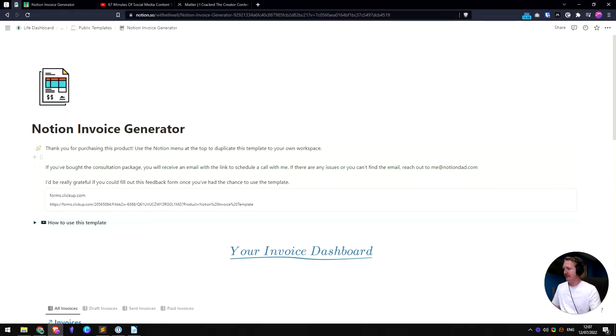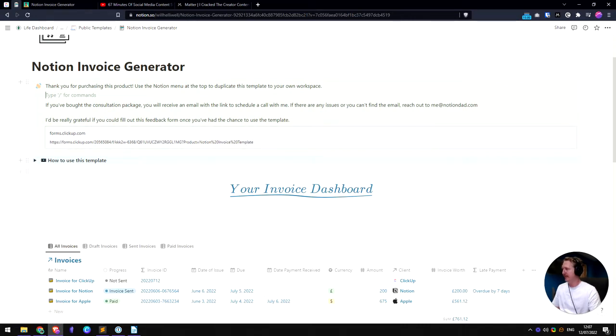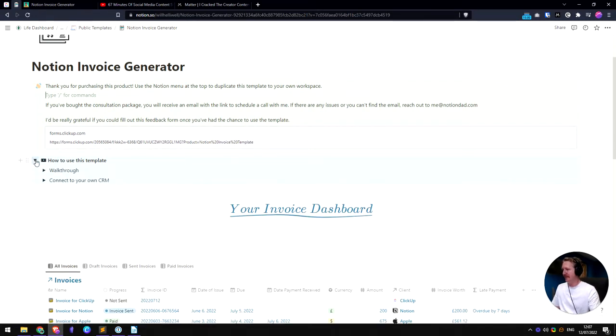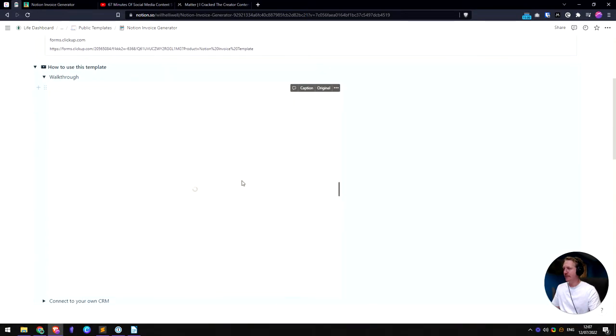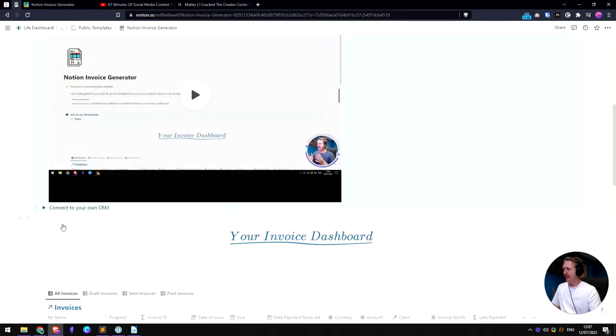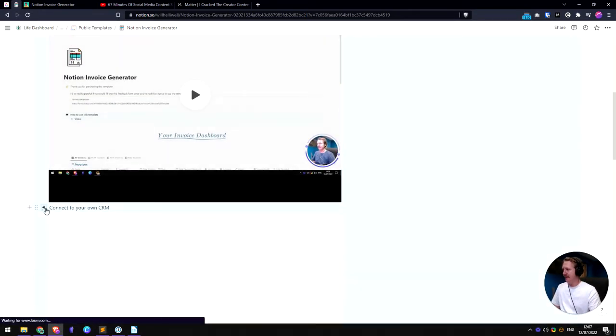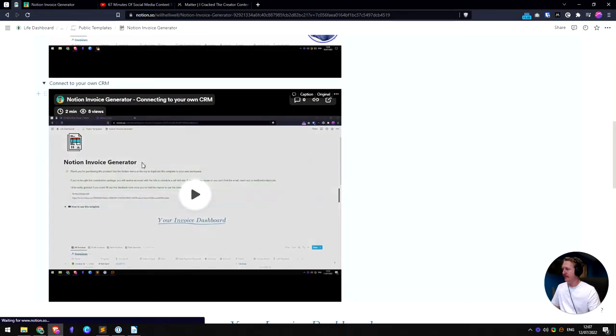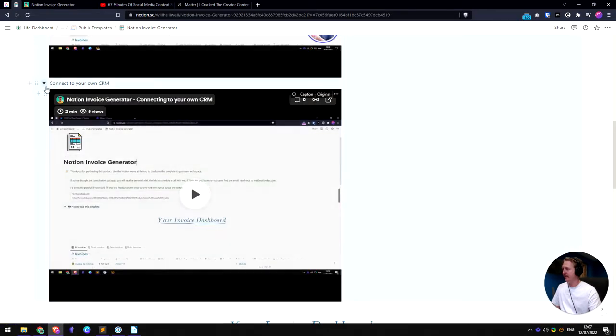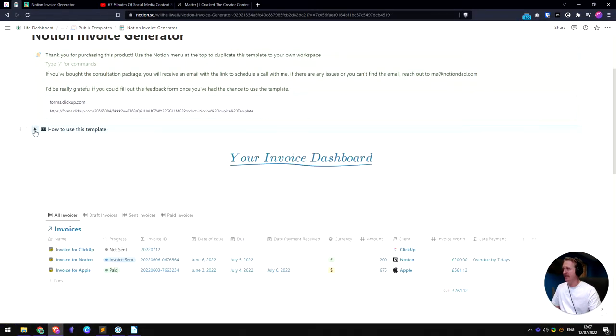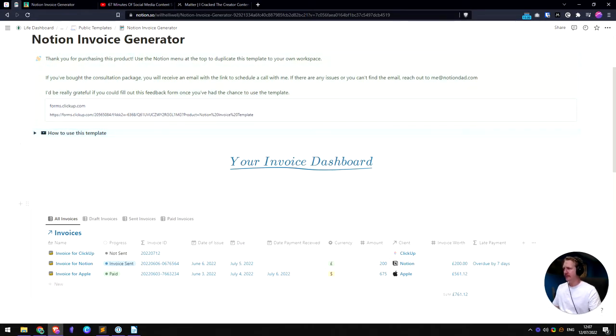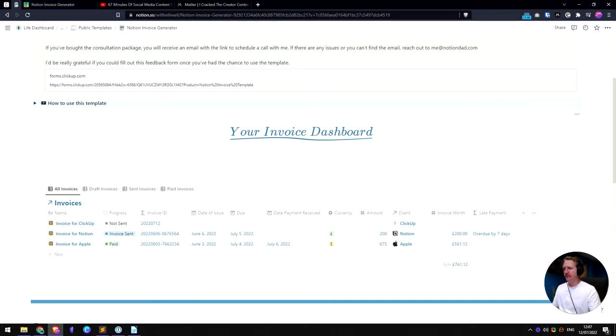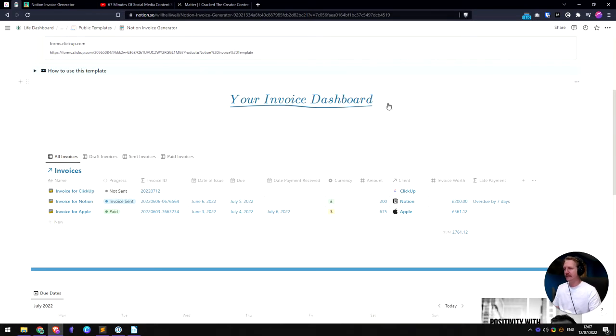In here we've got a little bit of info up here and there's a link to fill out a form if you want to give any feedback. In the template it's got a 16 minute walkthrough video on how to use it all in depth. And then I've added another little video here on how to connect it to your own CRM. So that's quite useful. Once you're done with those you can just highlight them and delete them.